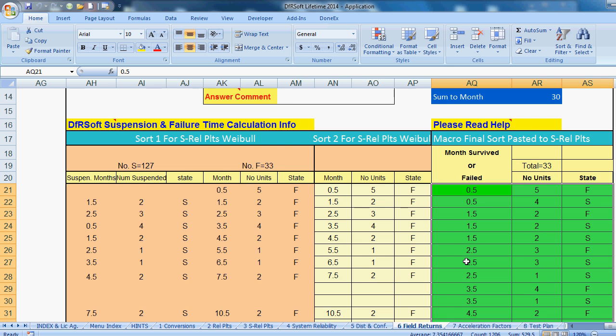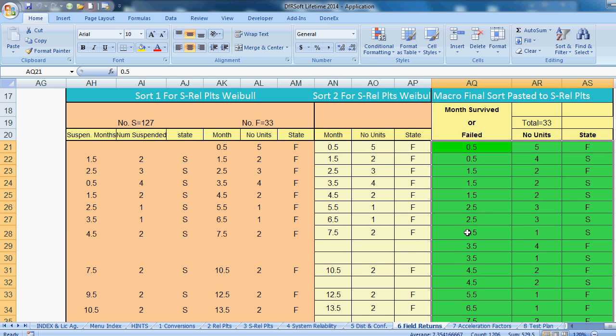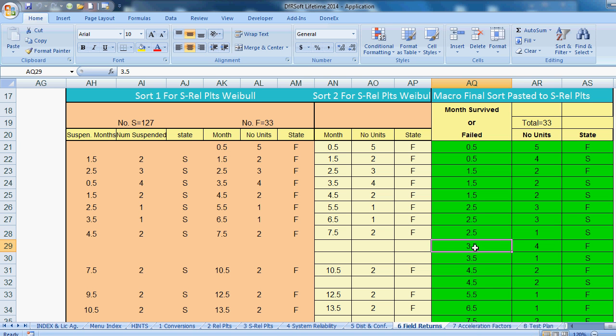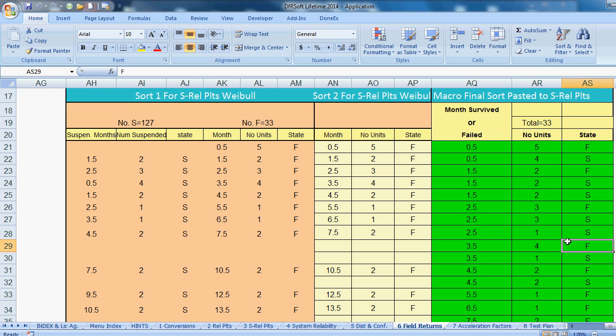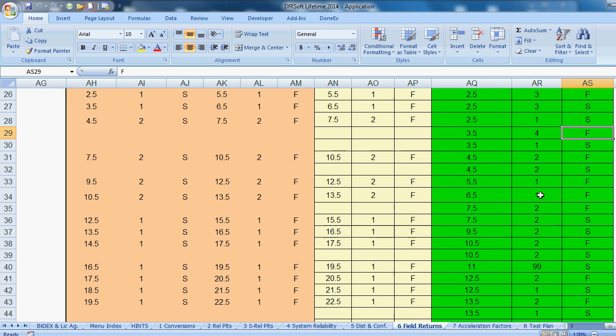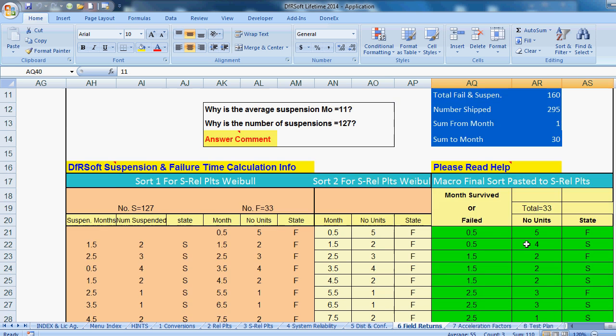And DFRSoft knows where the failures are. For example, here at two and a half months, we had one failure, or rather one suspension that was repaired and replaced. Three and a half months, we had four failures. So DFRSoft will tell you that when units are repaired and replaced, it knows how long they lasted for the suspensions and things like that.